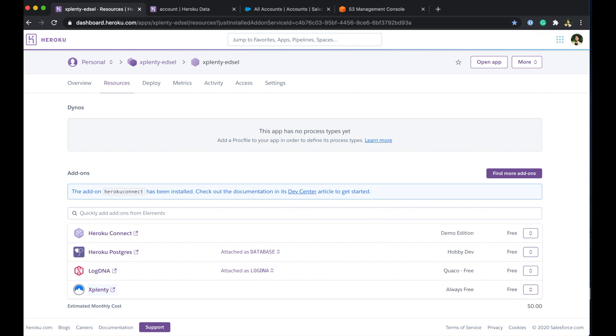So this use case for this part two video here will be taking the account object and the contact object from Salesforce and joining those two tables together and pushing them out into MySQL database.